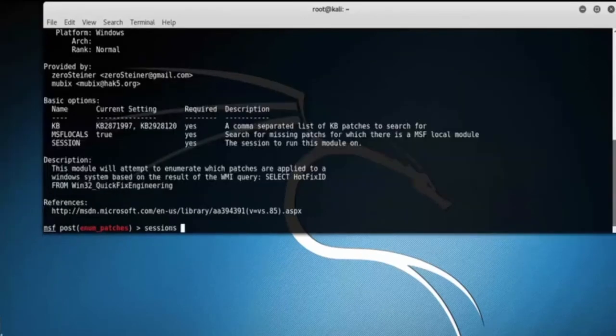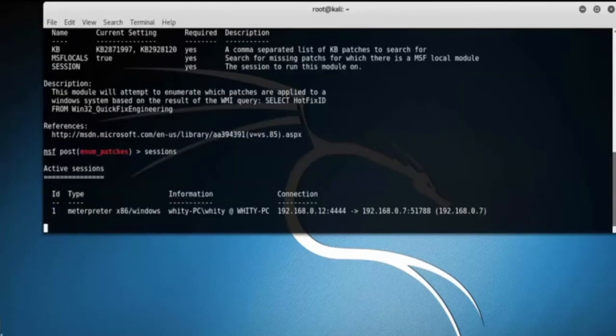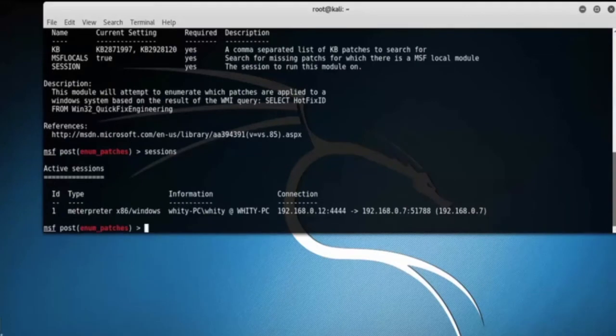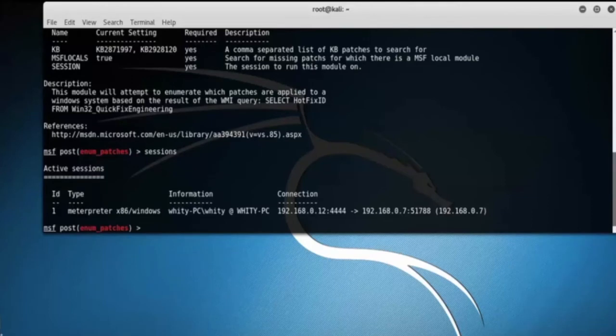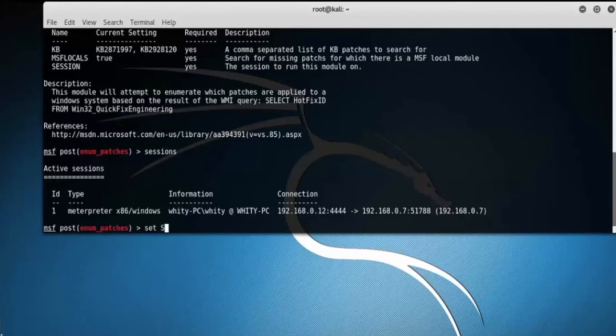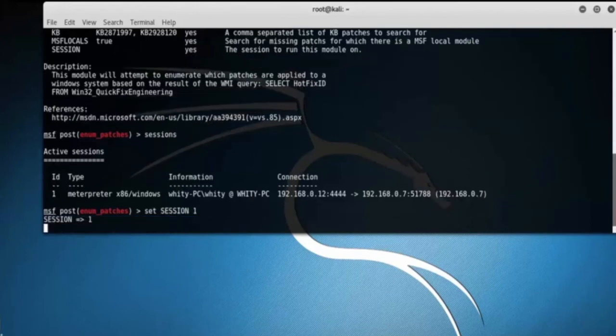Type sessions. Once a Meterpreter session has been initiated with our Windows target, load up the enum_patches module and set the session option. Here we can see sessions. I already created a session. Set session as 1 by typing set session 1.